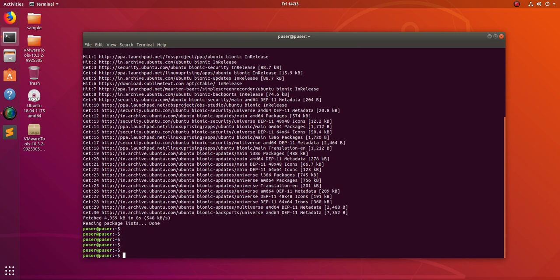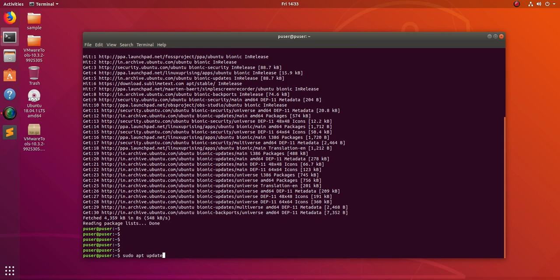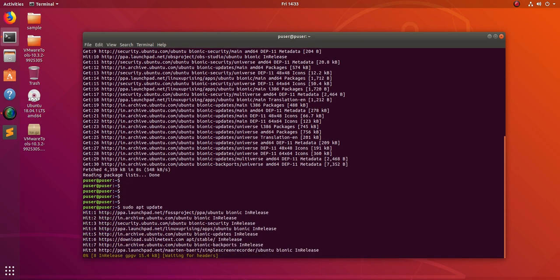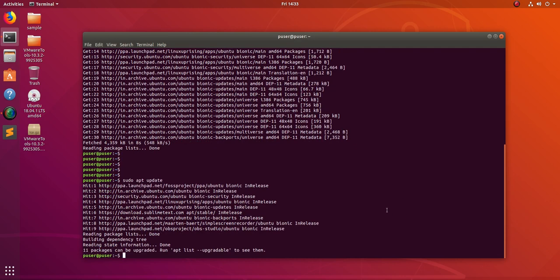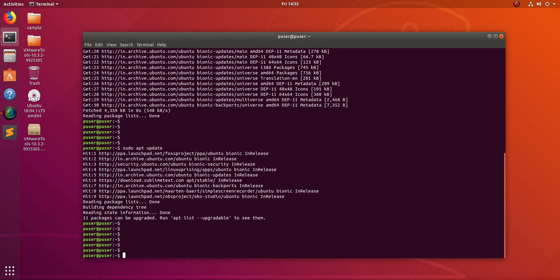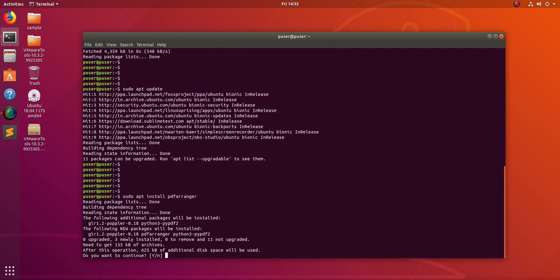After that, just run sudo apt update, then we can install PDF arranger using sudo apt install PDF arranger.